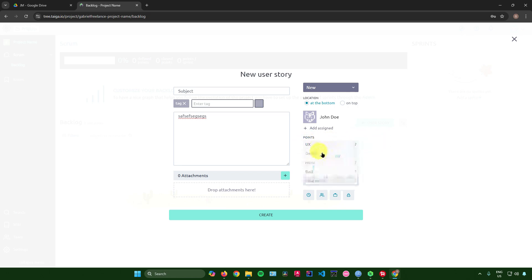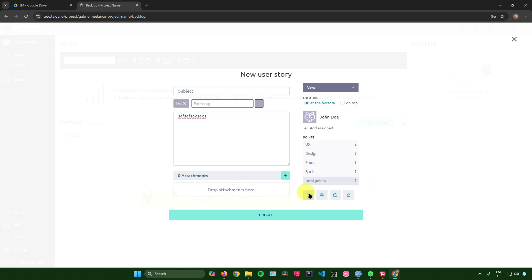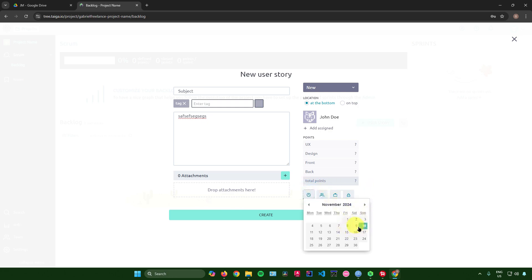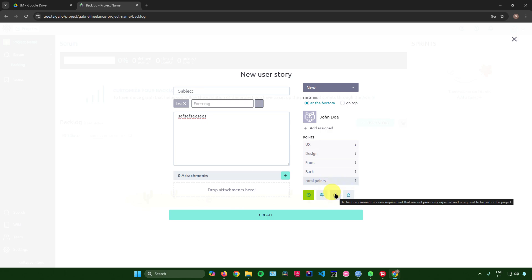In the Points section, you can add points for UX, design, front-end, and back-end. After setting those, you'll see a total points counter. You can also add due dates — for example, November 30th. If you want to add your team, click that button.